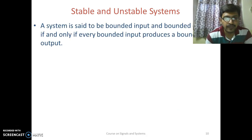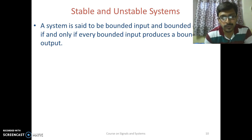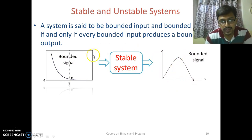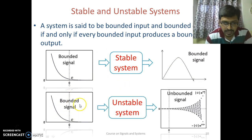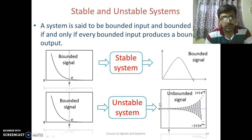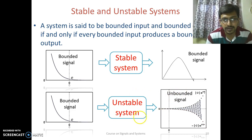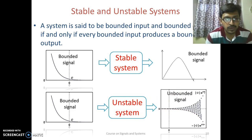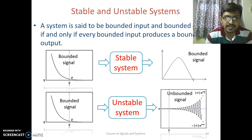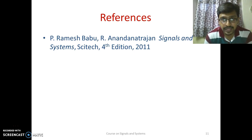A system is said to be stable if a bounded input produces a bounded output. If a bounded signal is applied and the system produces a bounded output, it is a stable system. But if a bounded input produces an unbounded output, the system is unstable. So whether a system is stable or unstable depends on its output — a system is stable only if both its input and output are bounded. This reference is taken from the Signals and Systems book by author P. Ramesh Babu. Thank you.